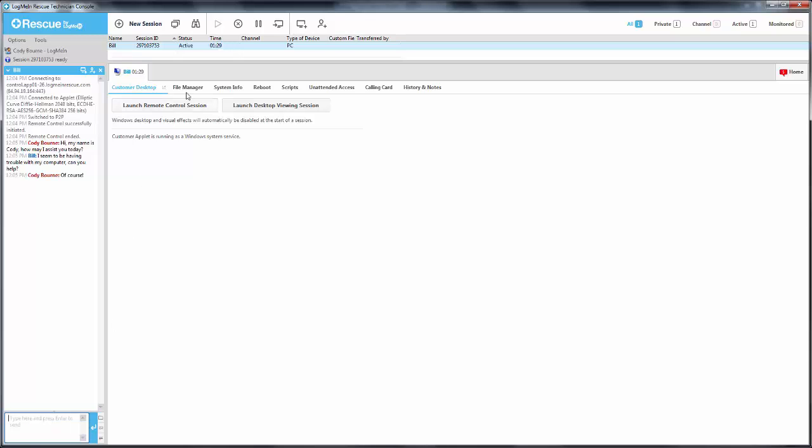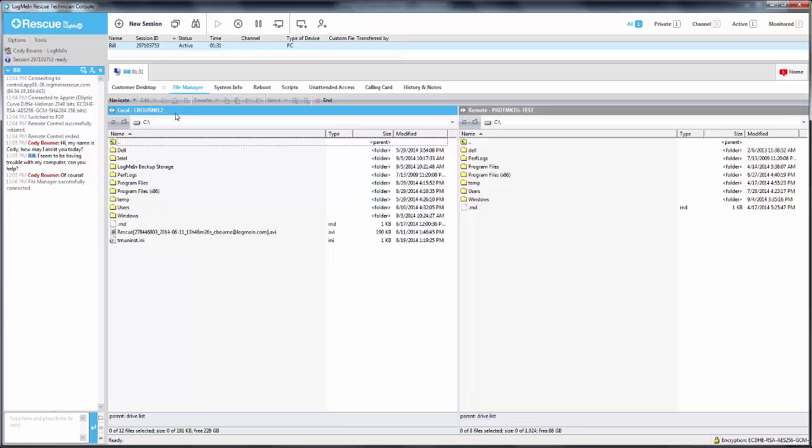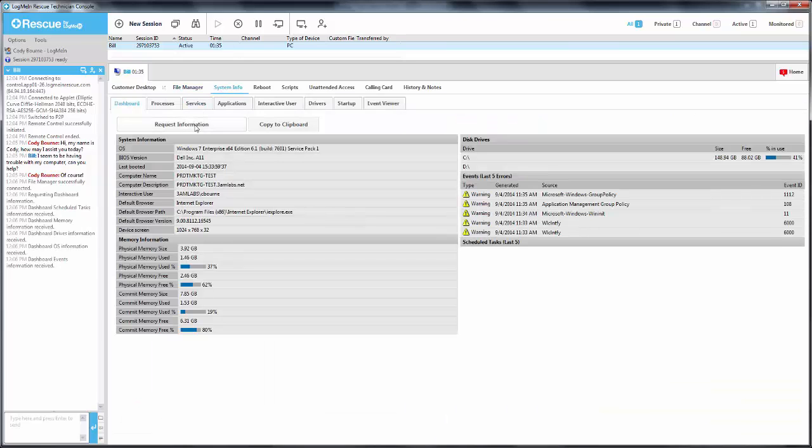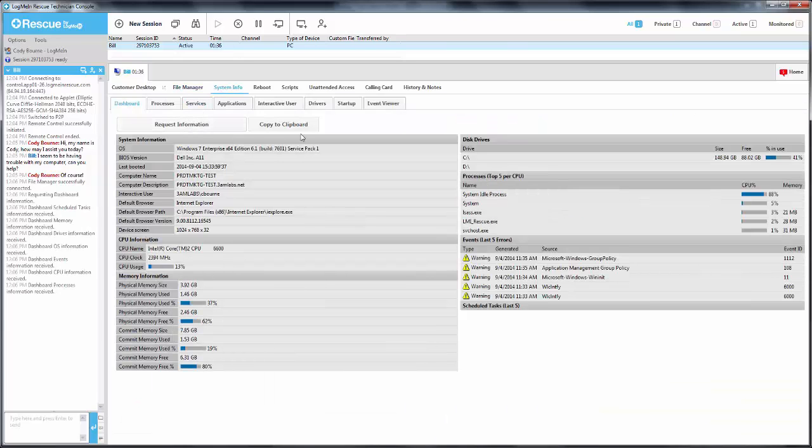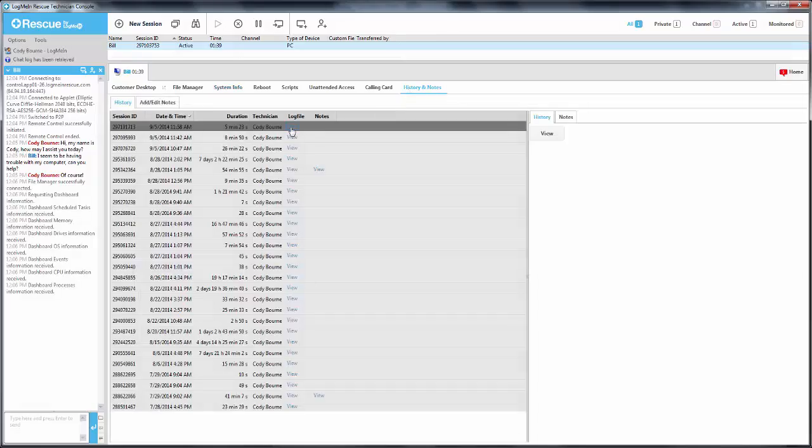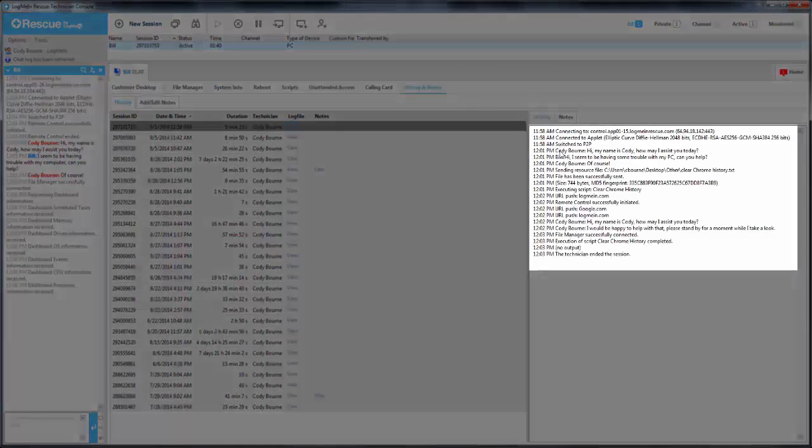Any specific feature that you use within Rescue will also get logged here. This chat log will be accessible in its historic information via the reporting area in the Admin Center or by selecting the History and Notes tab.